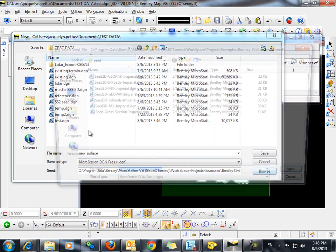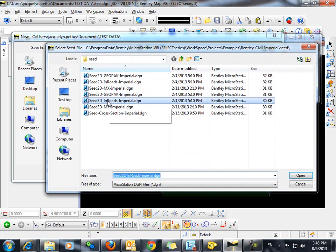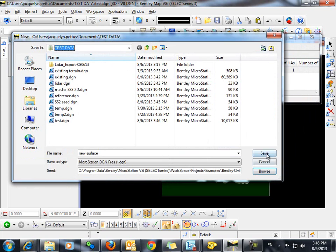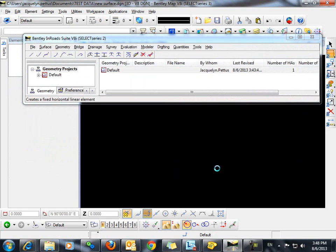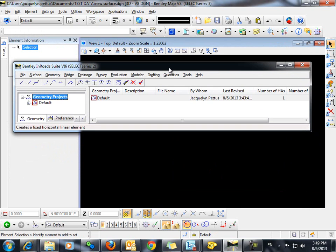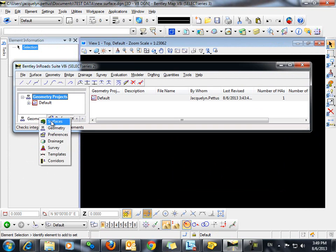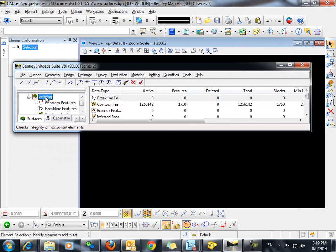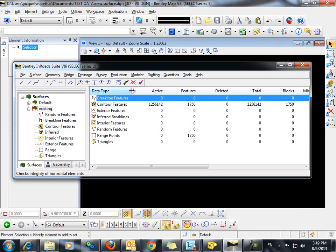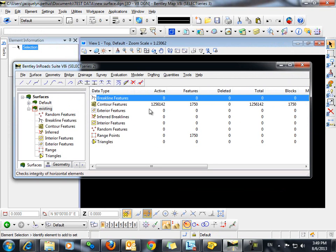Again, we want to make sure that we're in a 3D file. You can see here that our surface existing, all the contour features have been imported.